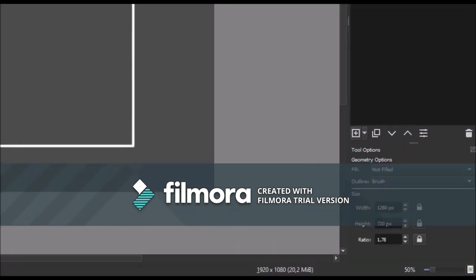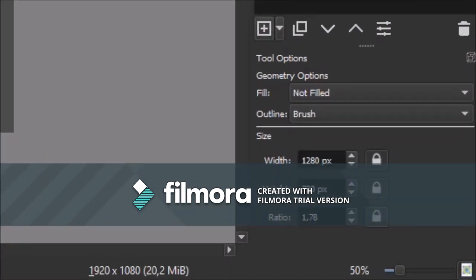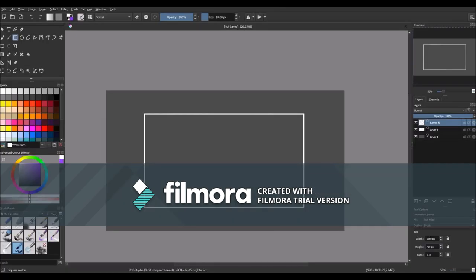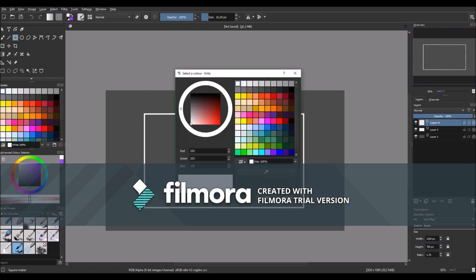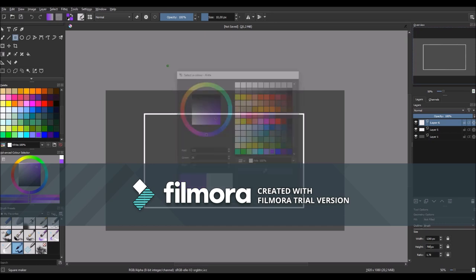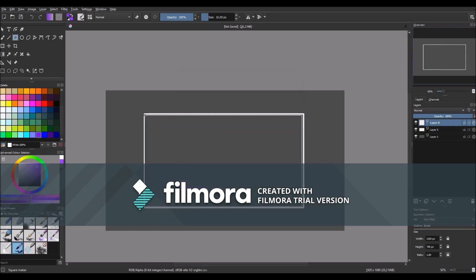So then make another layer and go back to the tool options and make the size 1260x700 pixels. So then choose the color that you're going with. I'm going with this nice purple color and click OK and then make another rectangle inside.